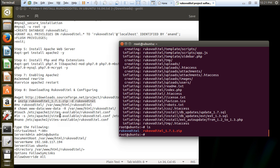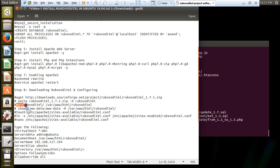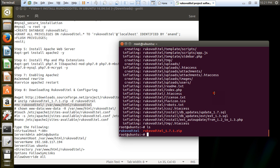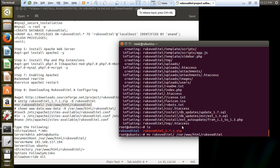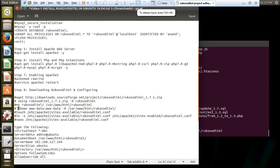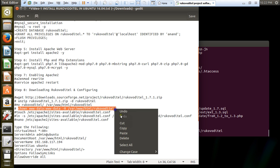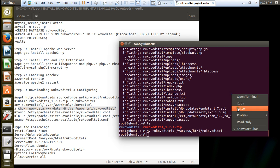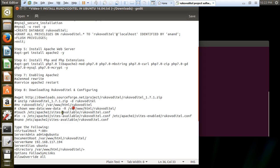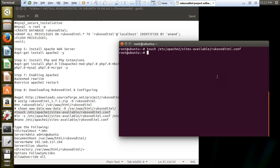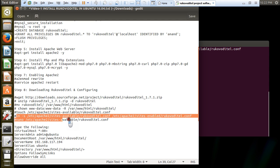Run ls - you can see that the folder is there. Move this folder to /var/www/rukovodetail. Change the permissions so we should not find issues accessing the front end. Now we have to create one configuration file and put in the configurations.